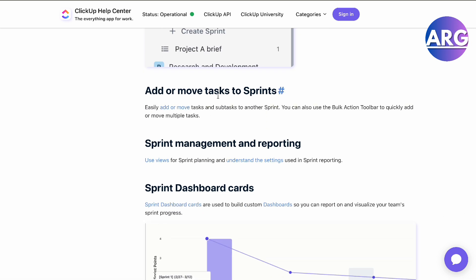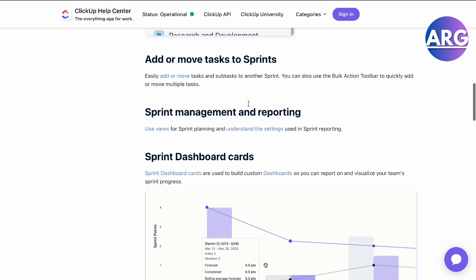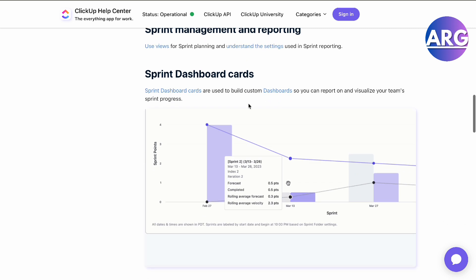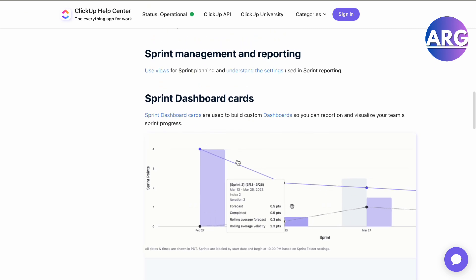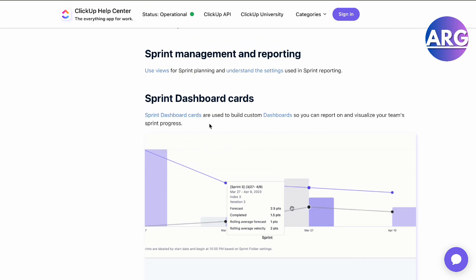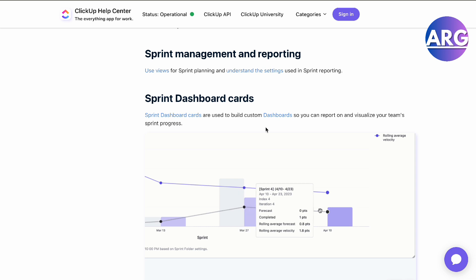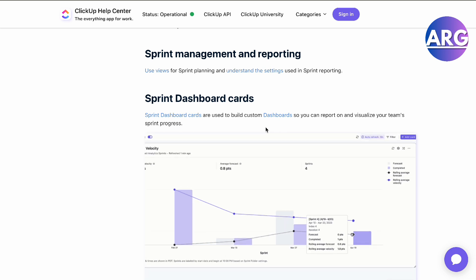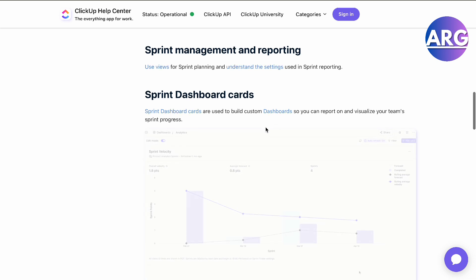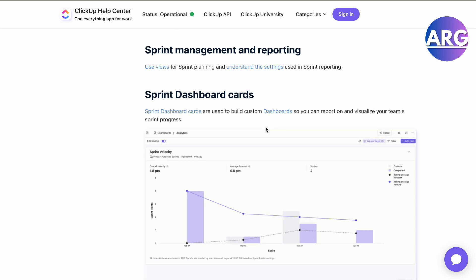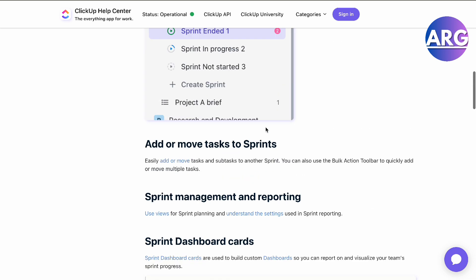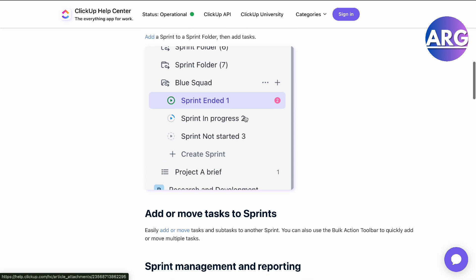You can add or move tasks into Sprints, and you can even do Sprint dashboard cards if you want. They're basically just little subfolders in your folders that are named Sprint.